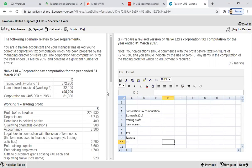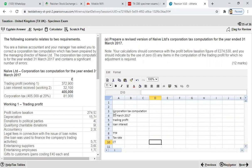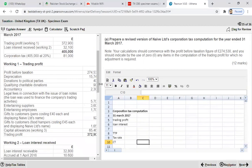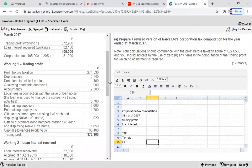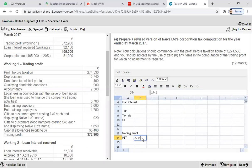Let's set up the pro forma. The heading is: Corporation Tax Computation for the year ended 31st March 2017. We don't have the actual trading profit yet as the given information contains errors, so in Working Number 1 we need to prepare a trading profit working. We start from the profit before tax figure of £274,530.